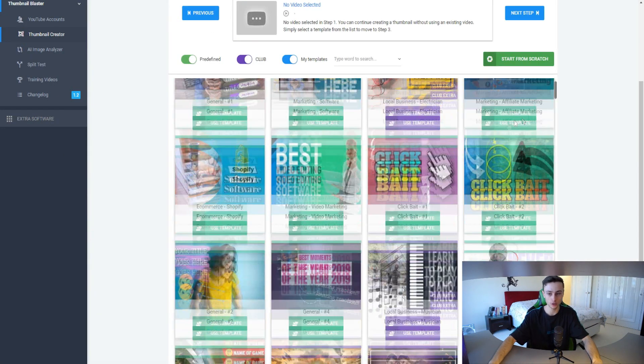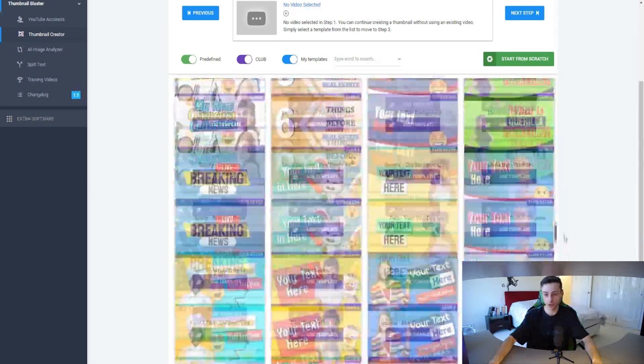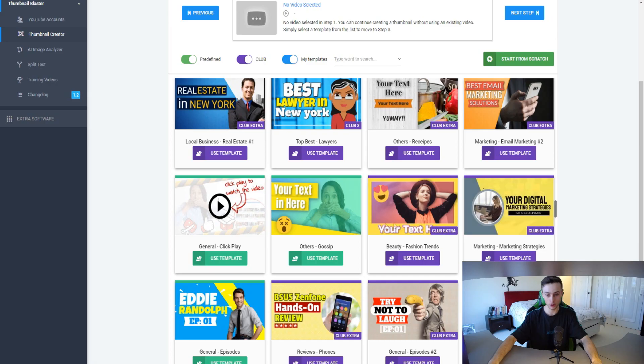I hope you can see the value in Thumbnail Blaster as well — they have a bunch of different thumbnails already made for you. If you were to outsource each of those thumbnails, it would cost at least $50 to $200 each. That's it for today's video — leave a like if you enjoyed it and comment any questions about YouTube thumbnails.